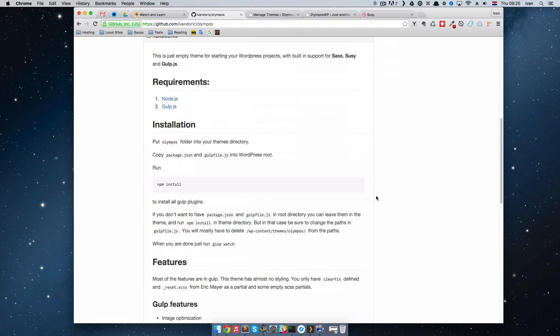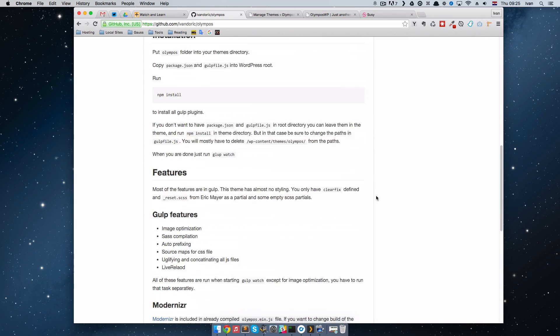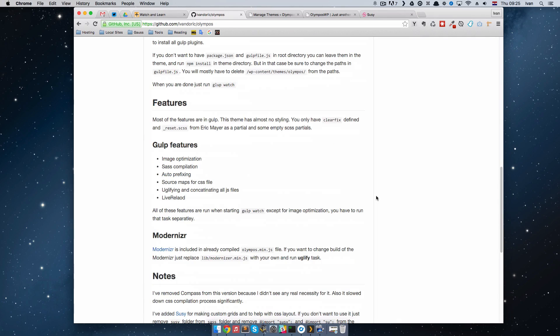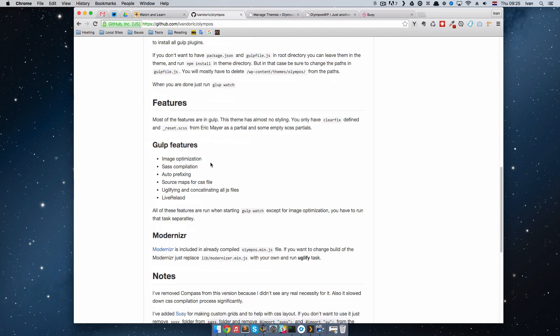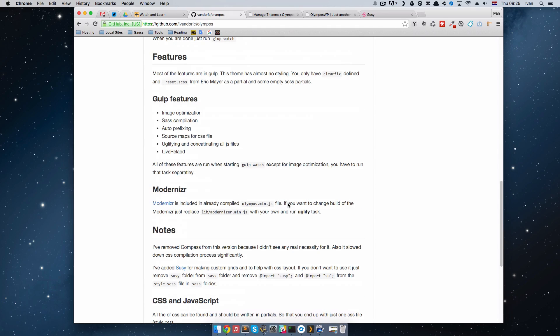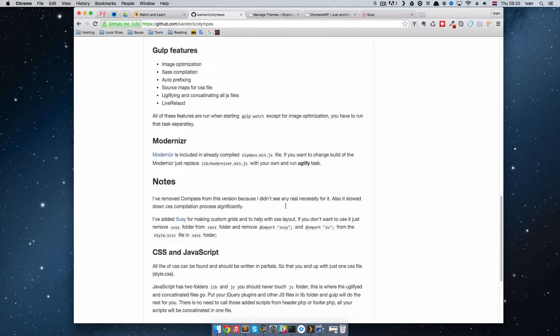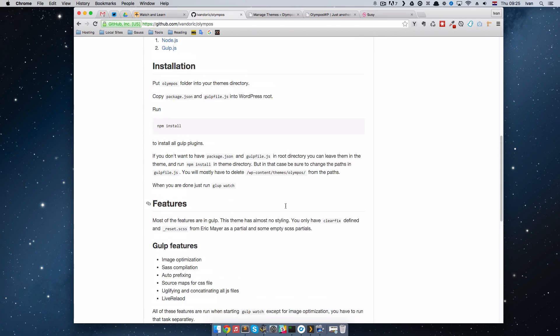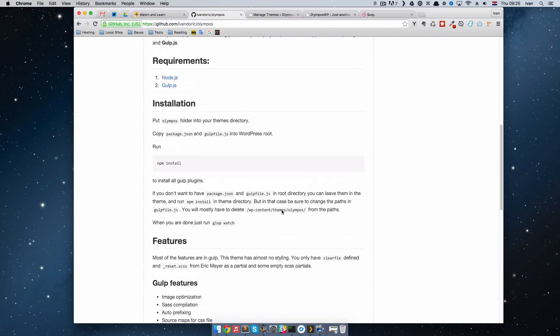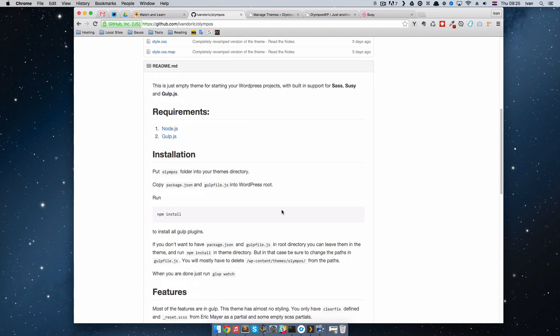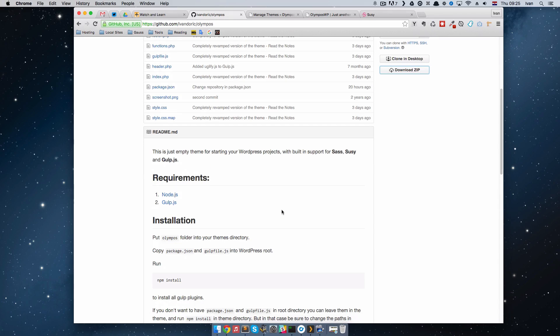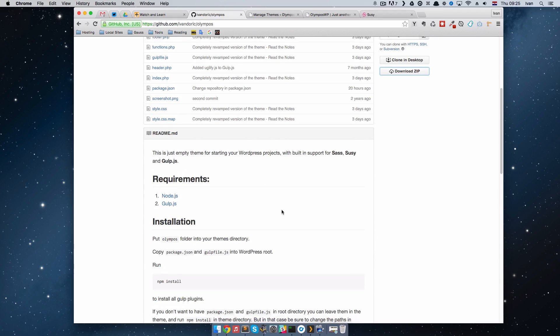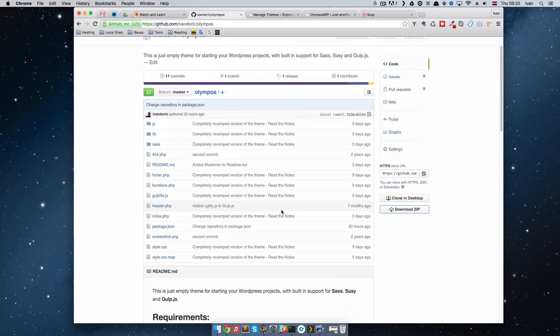Did I forget something about this theme? The Gulp features are the gist of this whole theme. It has image optimization, Sass compilation, auto-prefixing, it does source maps for you, it uglifies, actually it minifies and concatenates all your JS files into one file and it uses Live Reload. Also, it has a modernizer in it. You can use the modernizer that comes with this theme or you can make your own build of modernizer and just add it to the lib folder.